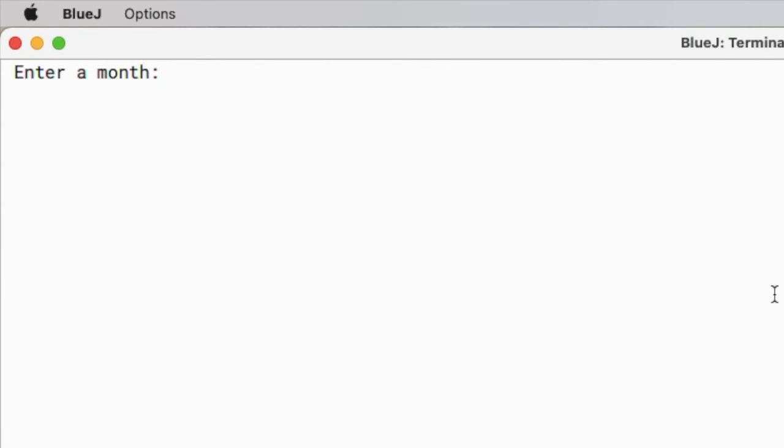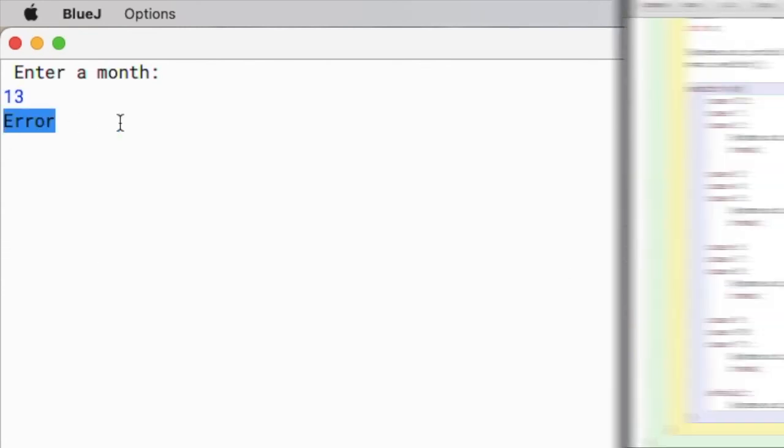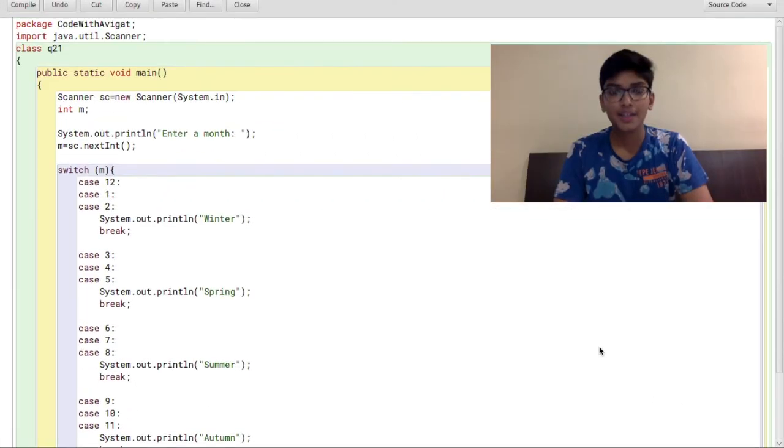Lastly I'll input a value that's not present within the switch cases, so for example 13, and here it shows me that it's an error. So yeah, that is all for this video.